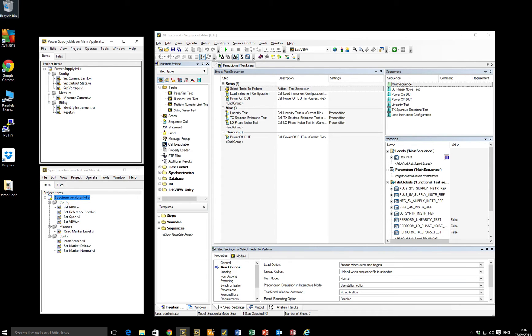This is the second video to accompany my NI Week 2015 presentation, Don't Panic: A LabVIEW Developer's Guide to Test Stand, Technical Session 6421. So this video is entitled Test Stand is Amazing.